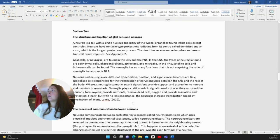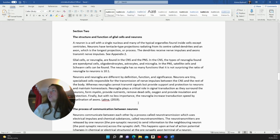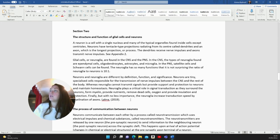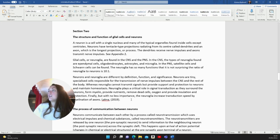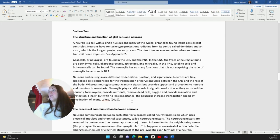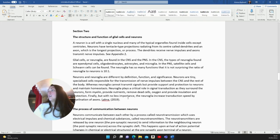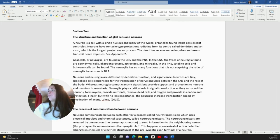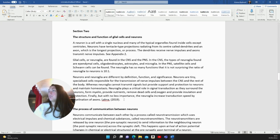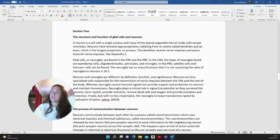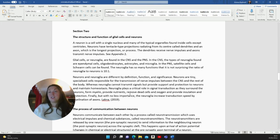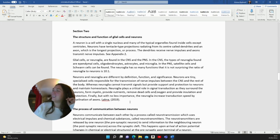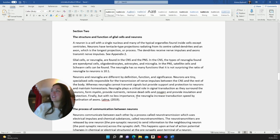Neurons and neuroglia are different by definition, function and significance. Neurons are tiny specialised cells responsible for the transmission of nerve impulses between the CNS and the rest of the body. Whereas neuroglia cannot transmit signals but provide support and protection to neurons and maintain homeostasis. Neuroglia plays a critical role in signal transduction as they surround the neurons, form myelin, provide nutrients, remove dead cells and oxygen, and provide insulation and protection. Finally, but with no less importance, the neuroglia increased transduction speed by myelination of axons. So we've obviously proved that you can have a couple of errors and still get a distinction. You also don't need to be able to pronounce the words.